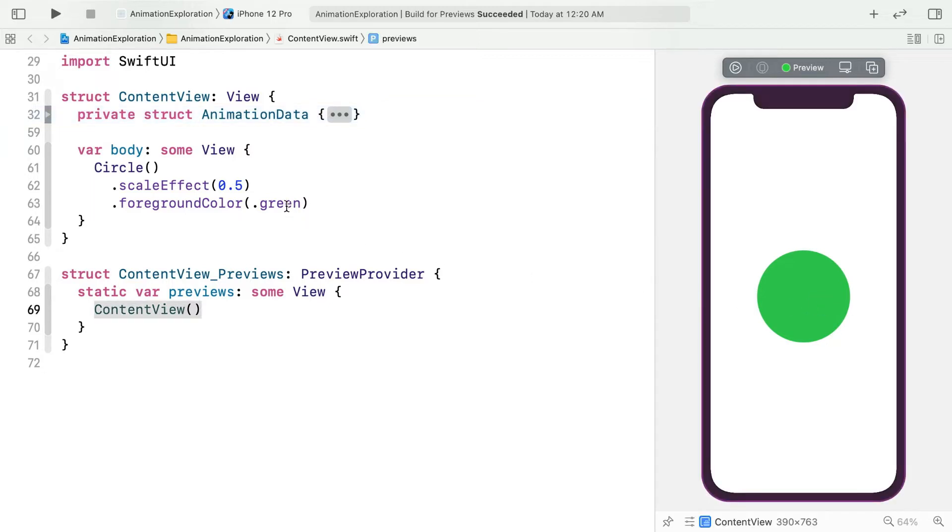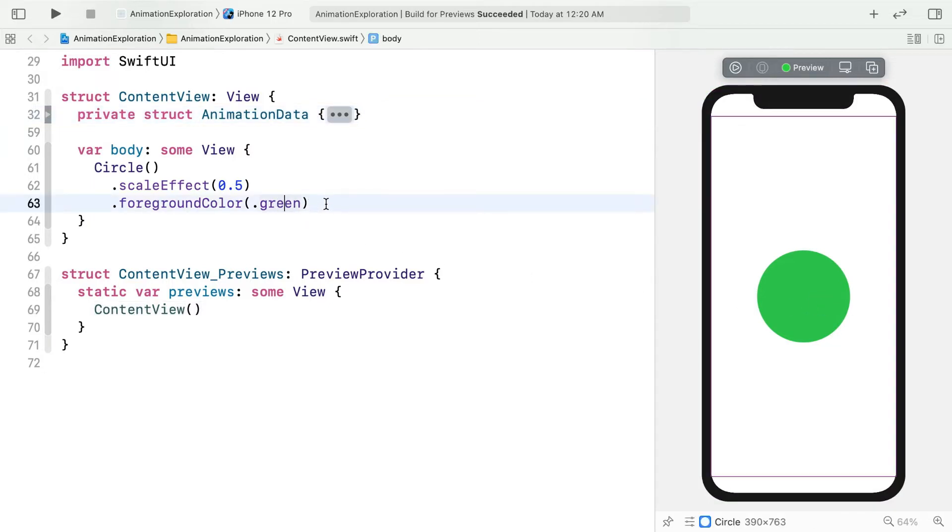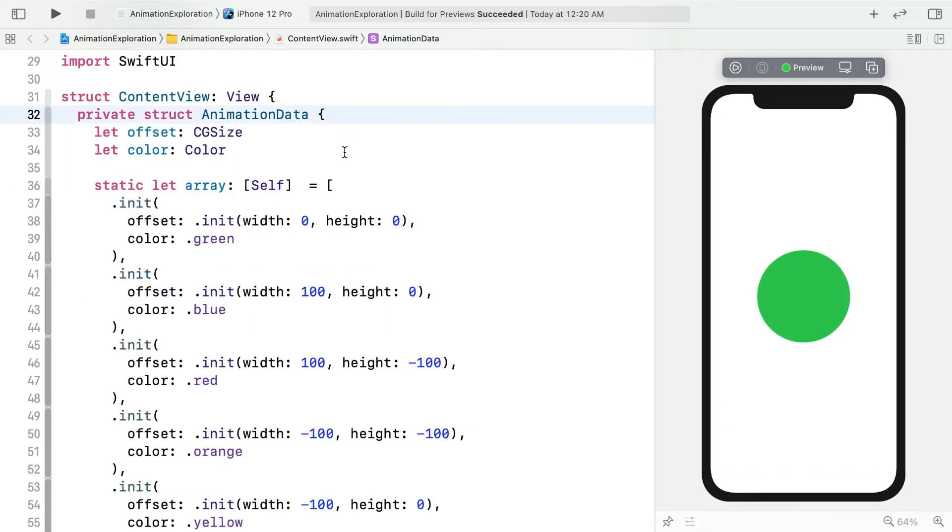See this green color? Let's extract it into a state property. To do that, double click on this ellipsis to expand animation data. I've used this to supply you with an array of colors and offsets. Let's start off by storing the first of these.